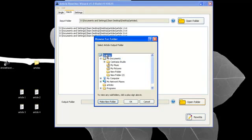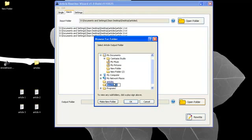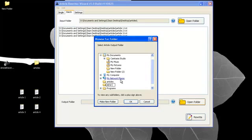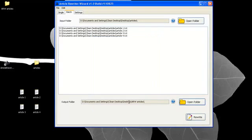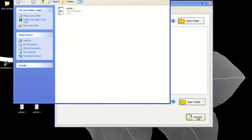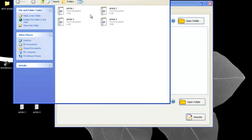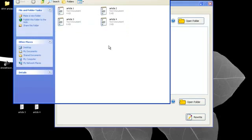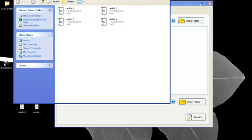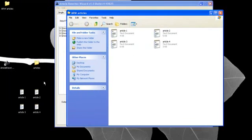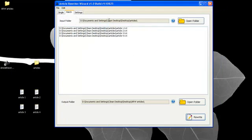So let's go to desktop, make new folder, and let's say ARW articles. All right and there it is and click OK and then simply click rewrite. It's going to open that particular folder so you know where they're at and then here are the rewritten articles. That's simply how you use the batch tab.